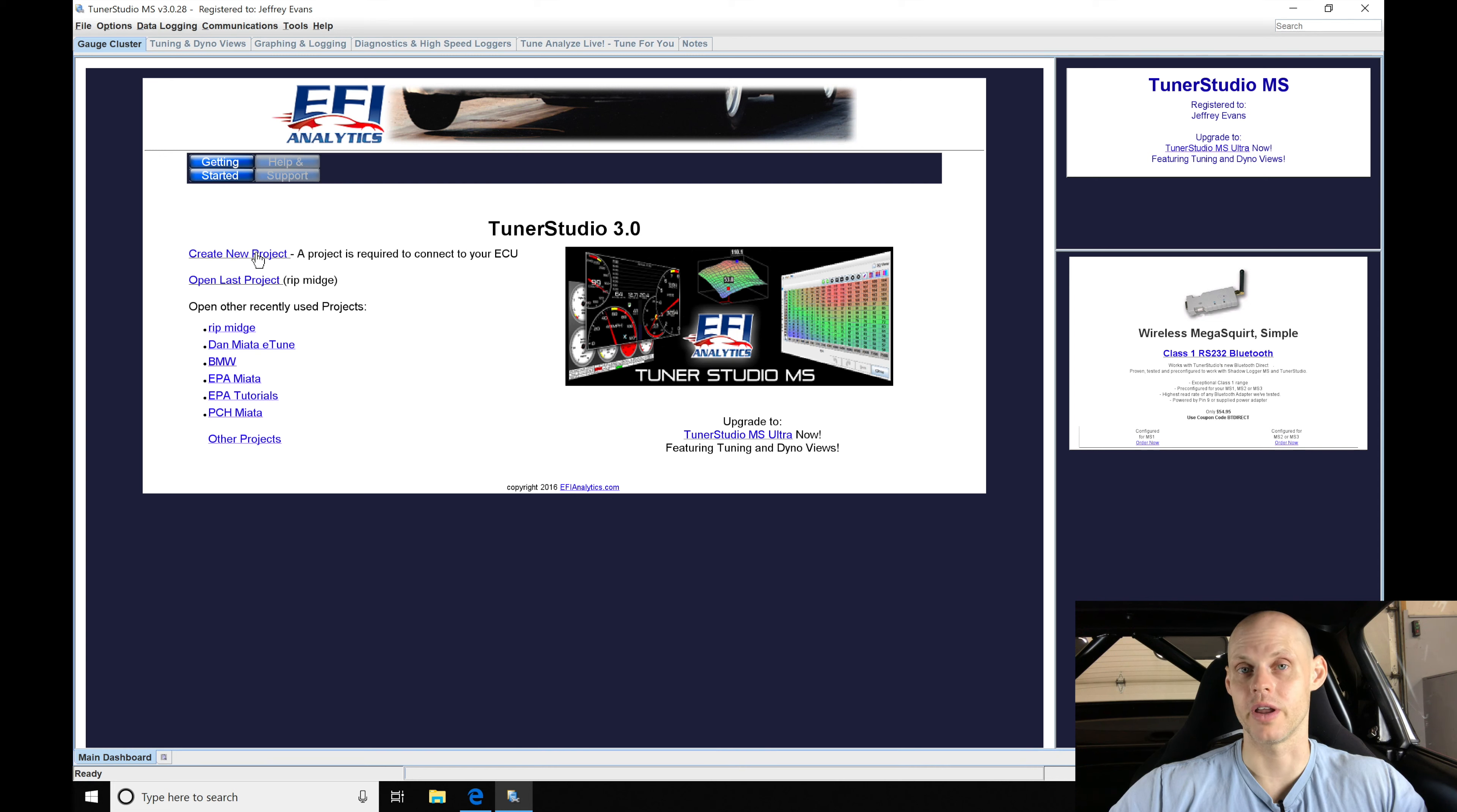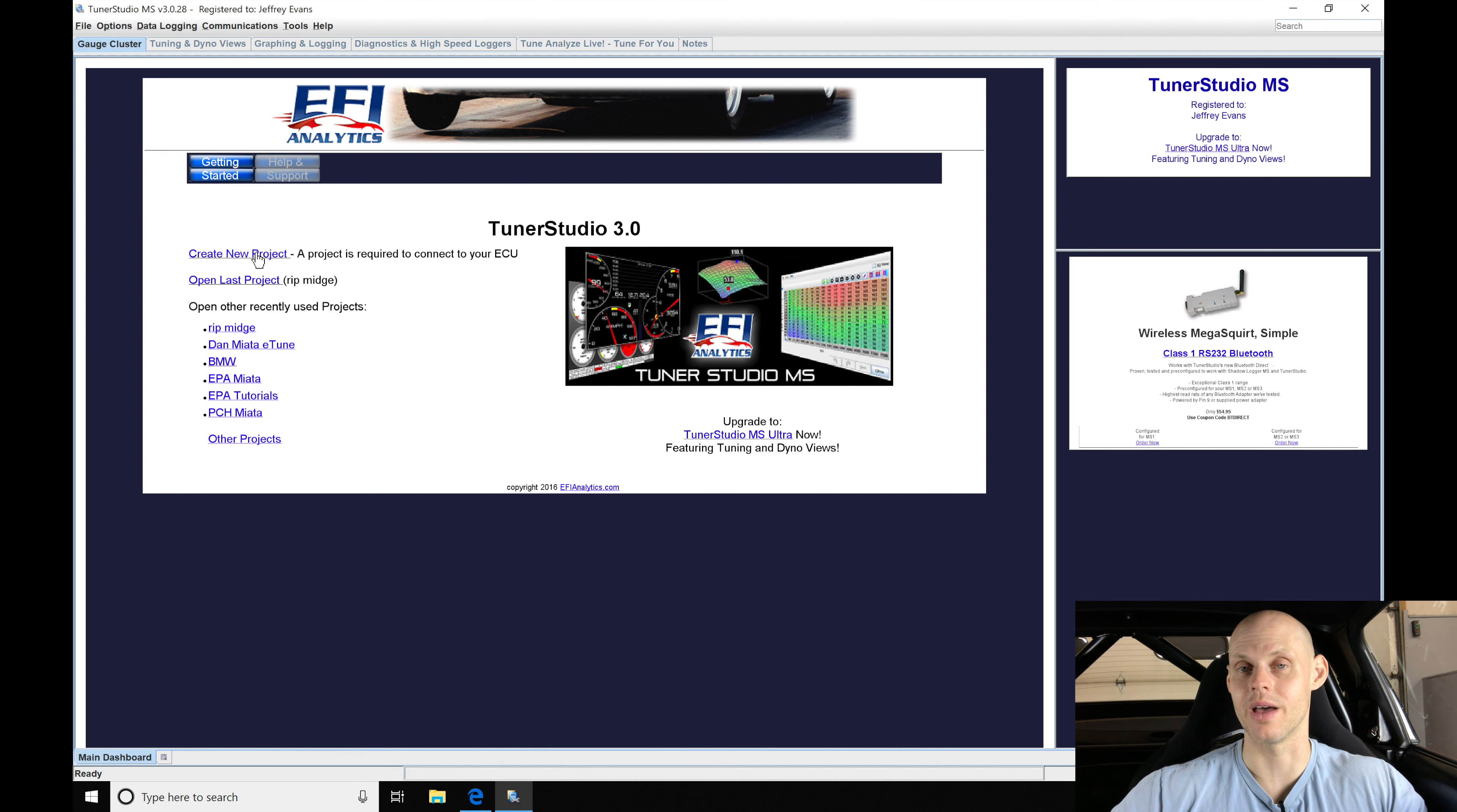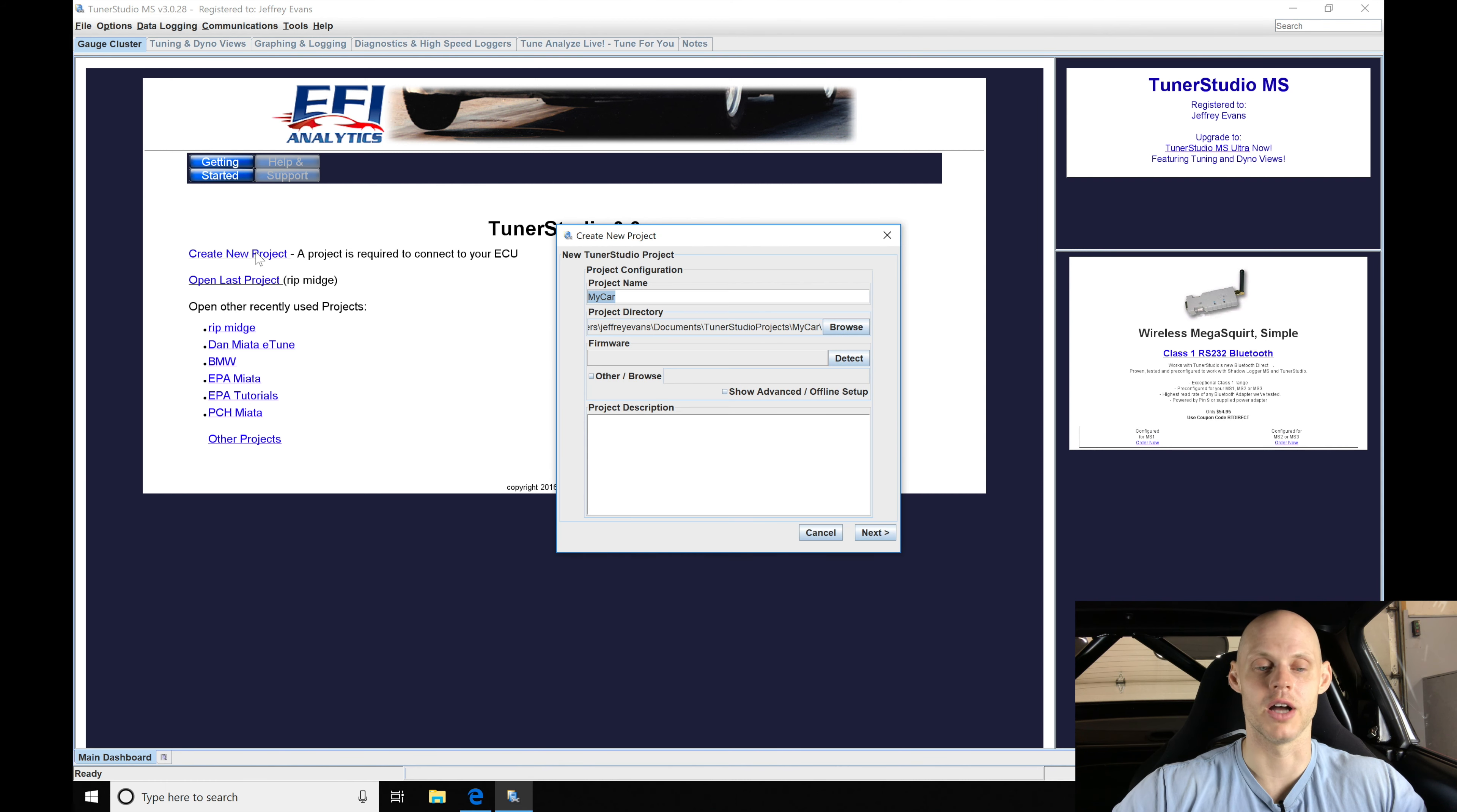This is going to be where we create a folder specific for the vehicle or the Megasquirt box we're working with. So if we have two Miatas we want to designate two different folders so we're not going to be confusing them and having our calibrations or data logs mixed up. This will be a centralized point for that project or vehicle you're working with. So we're going to go here to create new project.